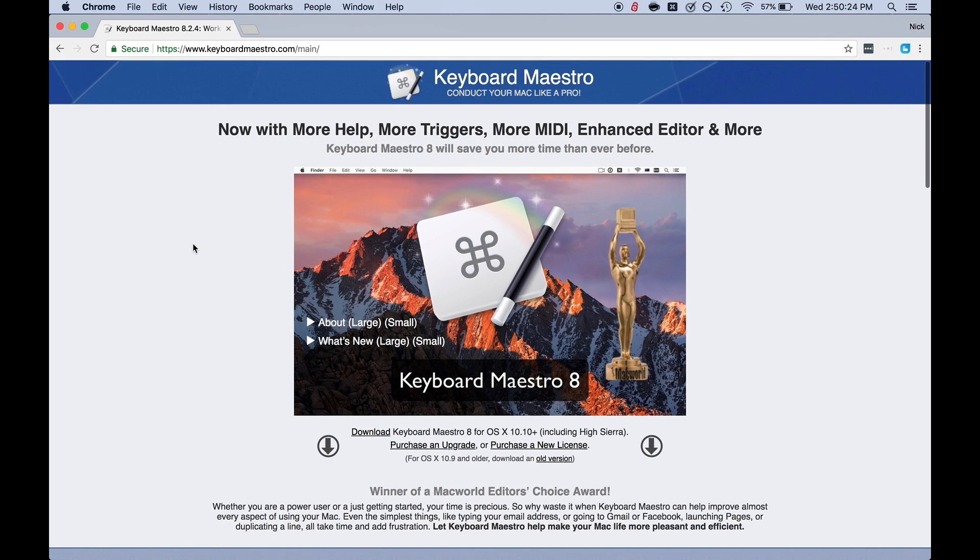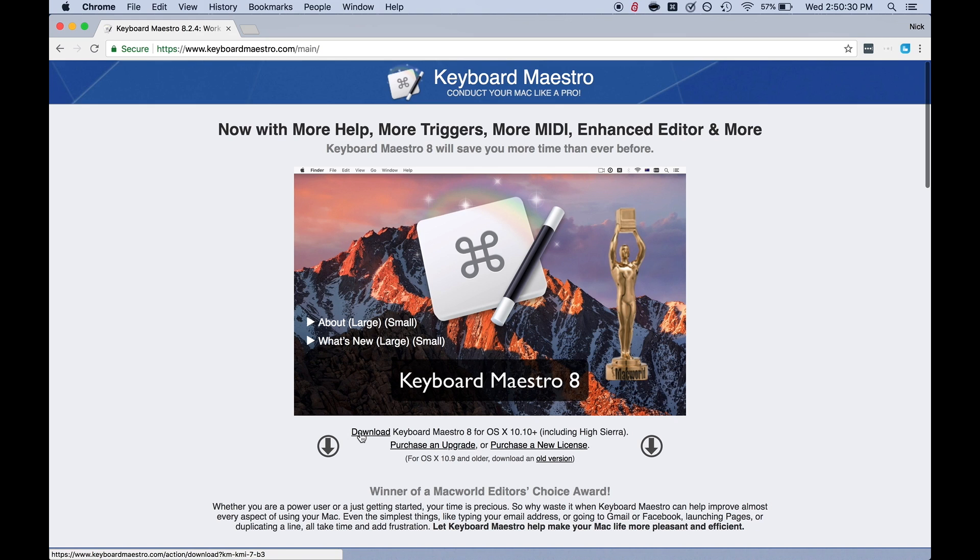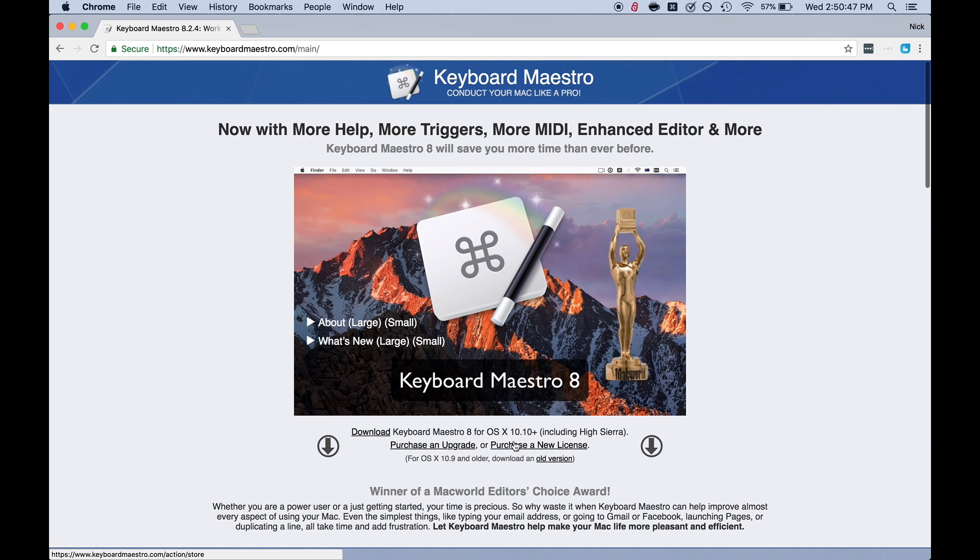So this is the website. This is Keyboard Maestro. You can download it down here for free. There's a trial that I think lasts for about 30 days. After that, you have to purchase a license. But the license is decently cheap. I believe it's only like $36 for the lifetime. So if you're a heavy Finale user, or a heavy computer user, for that matter, this is a really good deal. Because these macros can work for any application, and they're not specific to Finale.